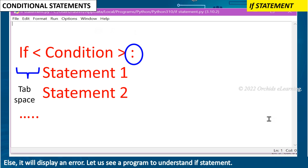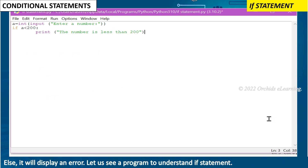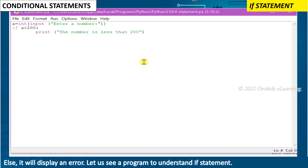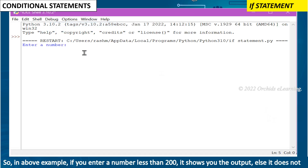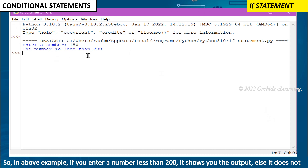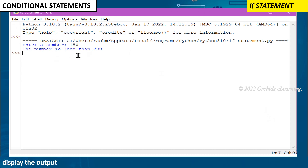It will display an error if indentation is missing. Let us see a program to understand the if statement. In the above example, if you enter a number less than 200, it shows you the output; otherwise it does not display the output.